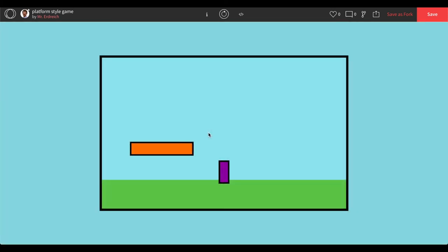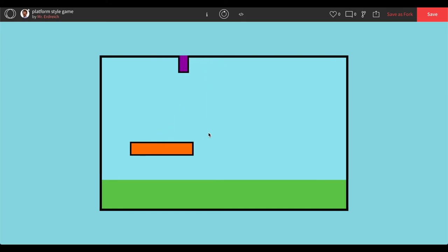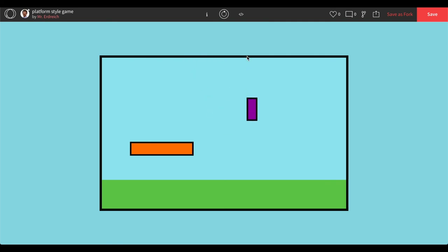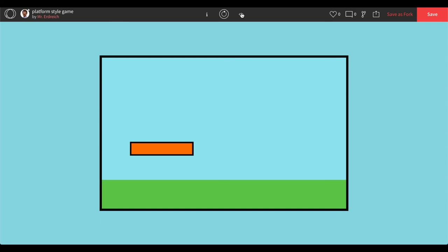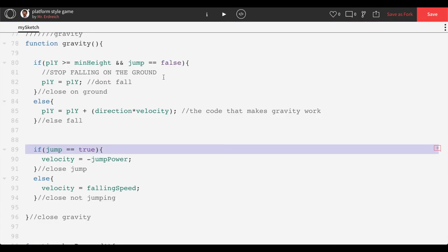Pressing play — we can jump now. But there's an issue: if we hold the A key, we can fly infinitely, which isn't what we want. The simultaneous key presses are working well, but we need to set a maximum height to prevent flying off the top of the screen, and create a jump counter to track how much we've actually jumped.